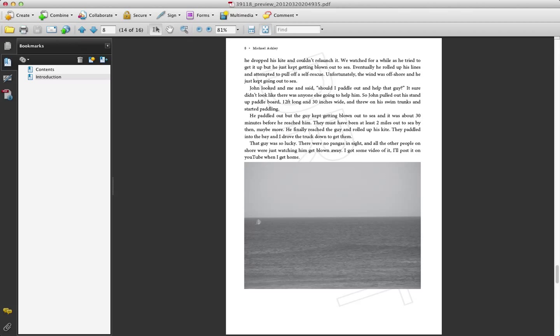You can go back to where we had the images, and you can see that the images are now black and white.